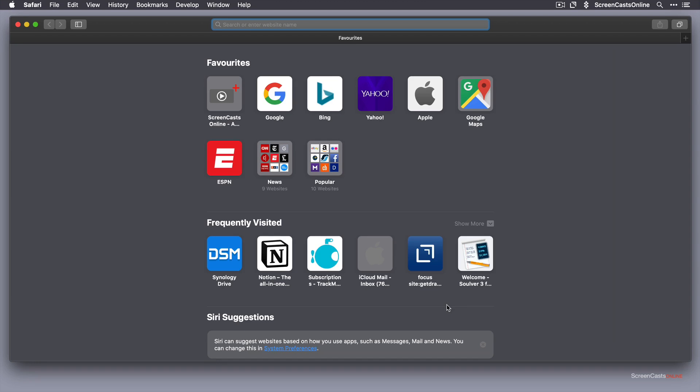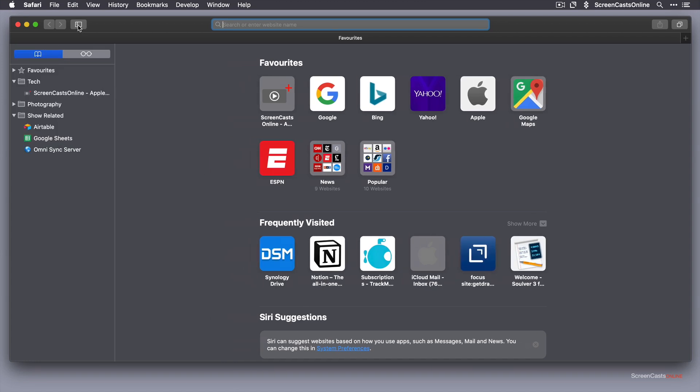If you open up Safari with nothing in the smart search field up at the top, you'll see there are a number of bookmarks already created for you. There are some favourites and there are also some folders here as well. So we've got news and popular. You can also see frequently visited sites. If I go across to this icon here in the toolbar and pop open the sidebar, you'll see that this structure equates to the structure here.